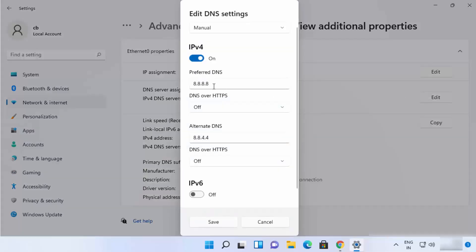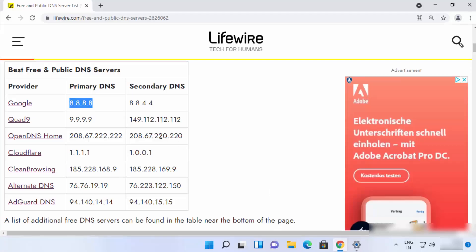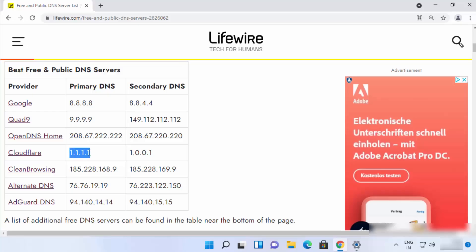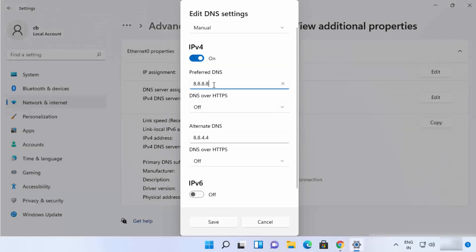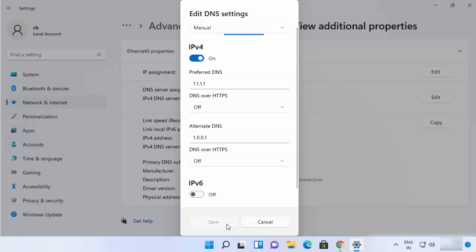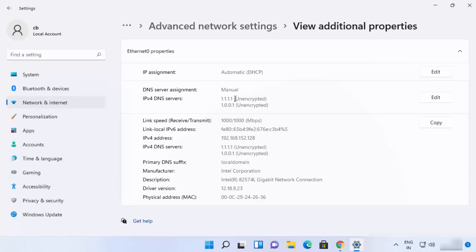So let's say I want to change it to a different DNS provider. I can click 'Edit' and instead of Google's servers, use Cloudflare's servers. Cloudflare is also a very good and free DNS provider. The DNS server addresses are 1.1.1.1 and 1.0.0.1. I'll replace the current entries: 1.1.1.1 as the primary DNS and 1.0.0.1 as the alternate DNS address, then click 'Save'. This changes the DNS to the Cloudflare DNS server address.